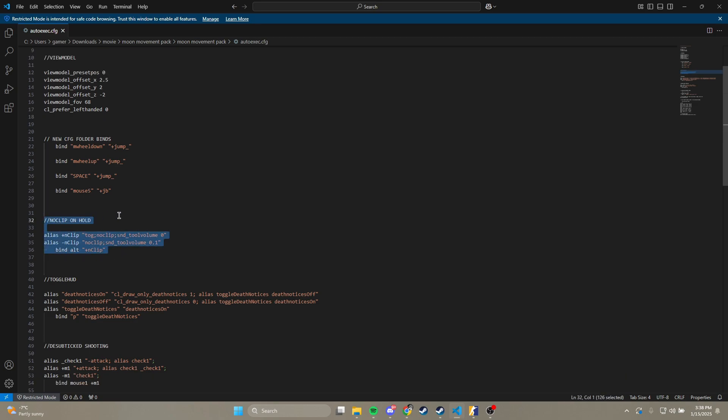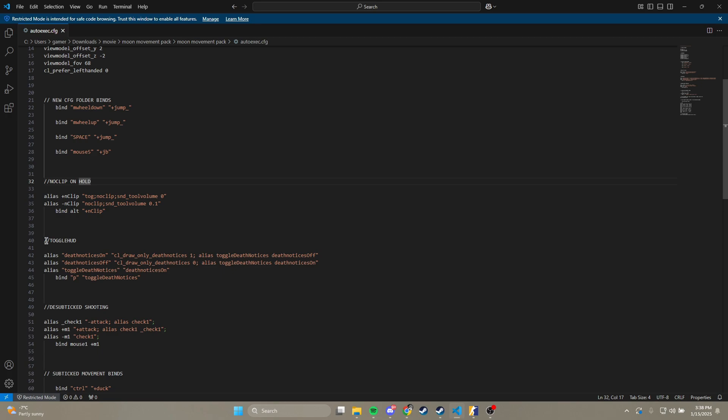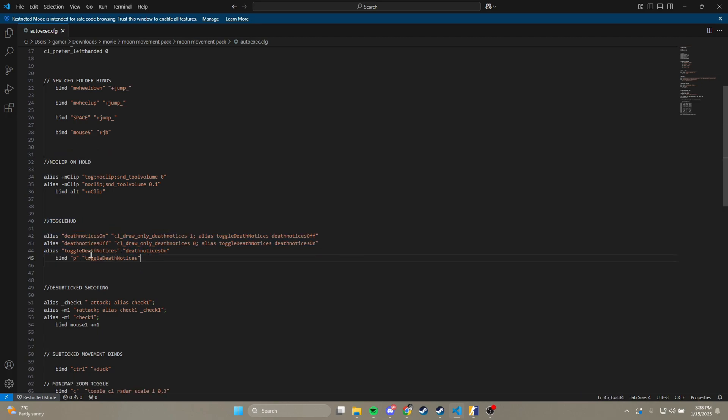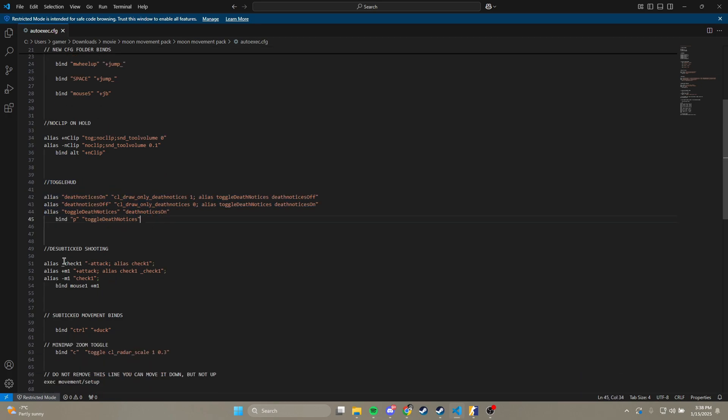This is what I use for noclip. So instead of toggling, I like to have it on hold. This just toggles my HUD on and off to keep only my death notices on.